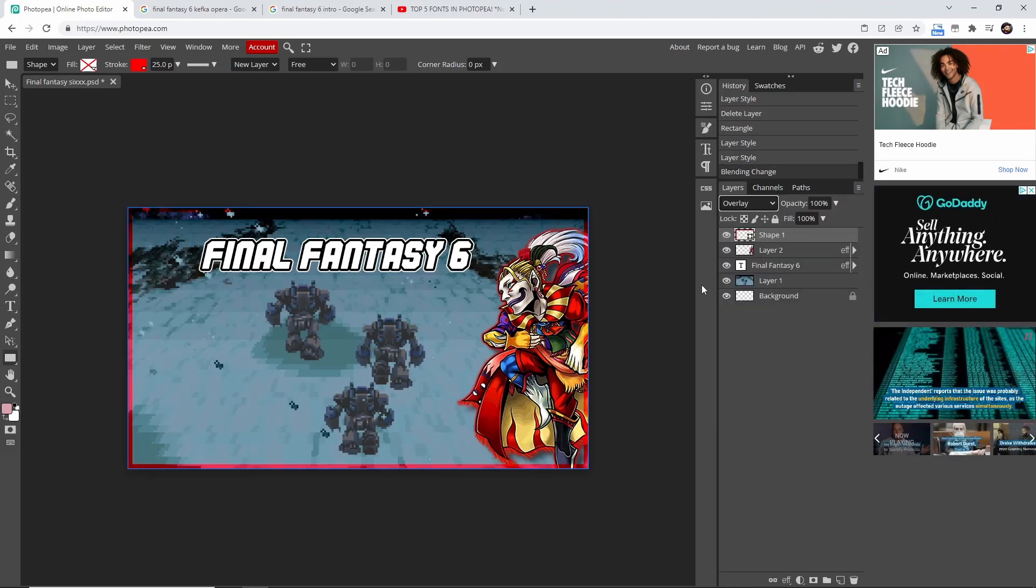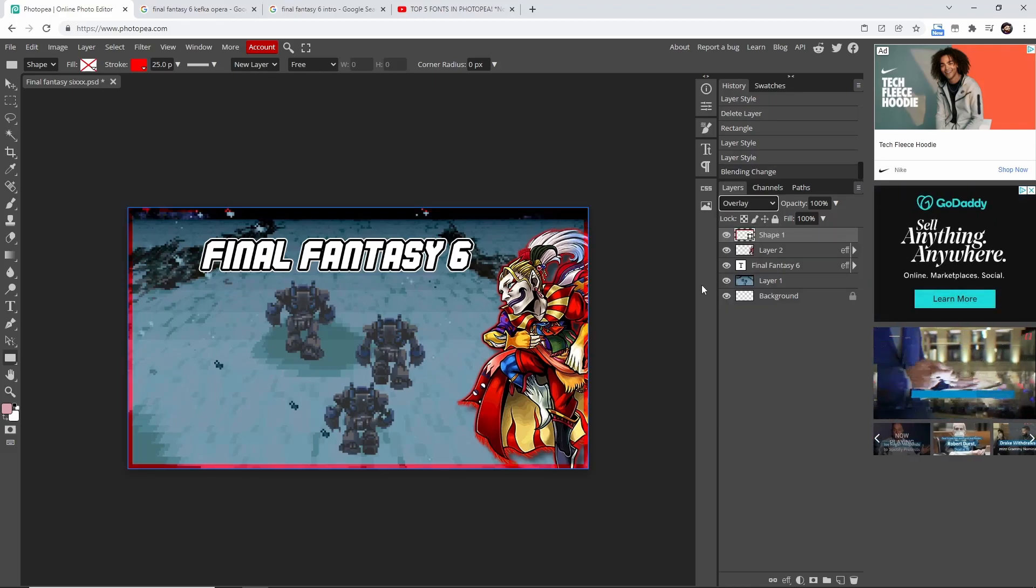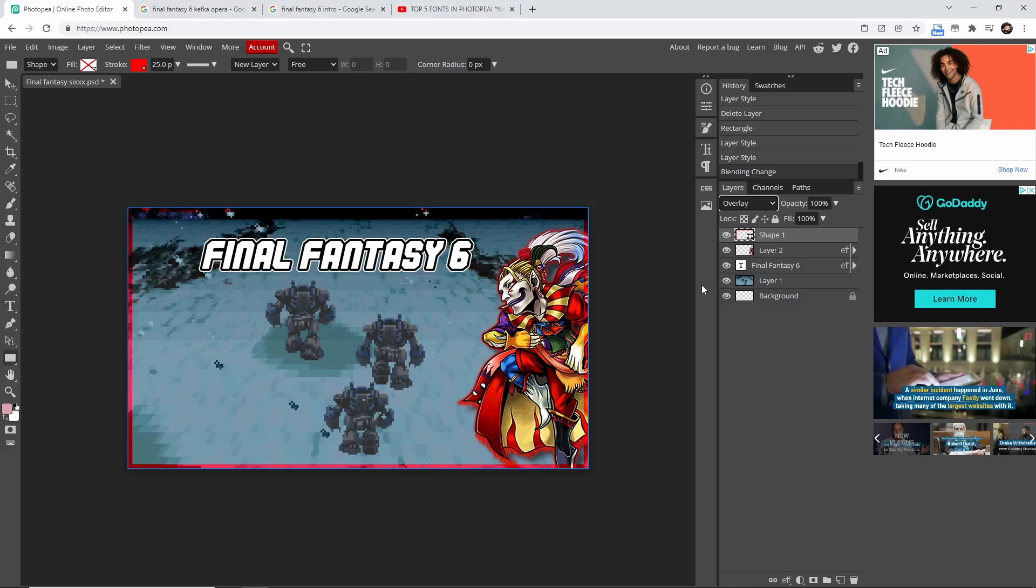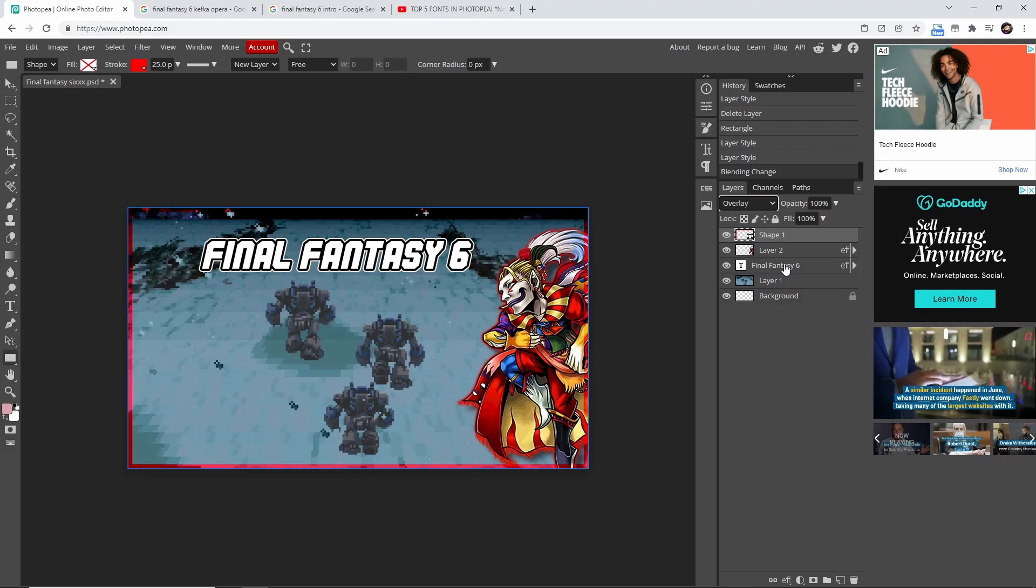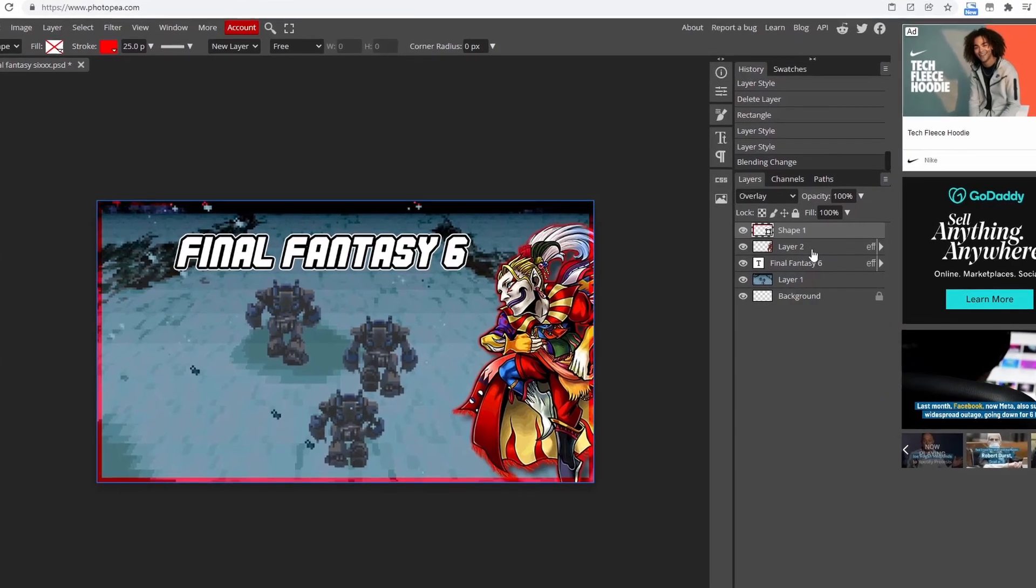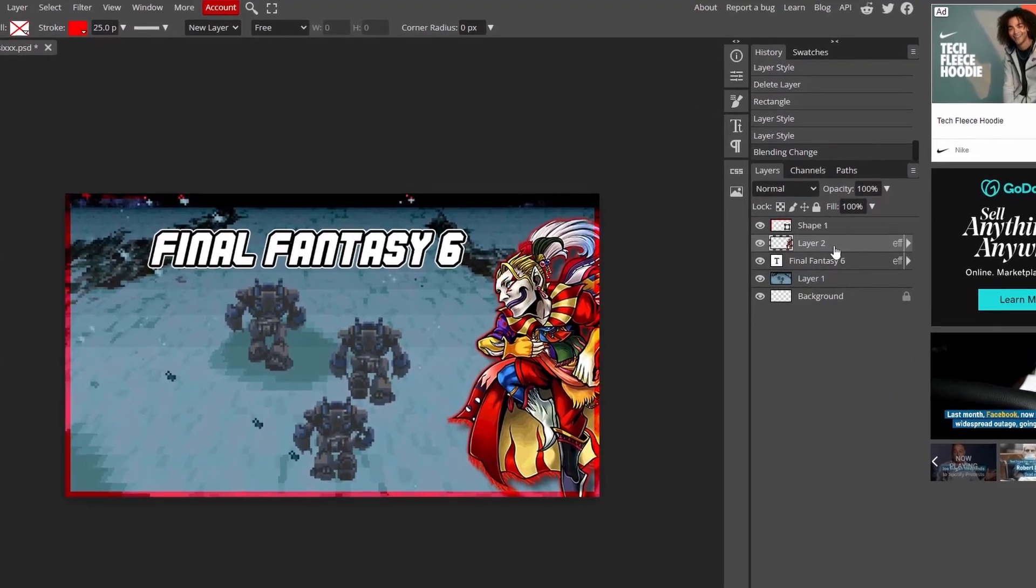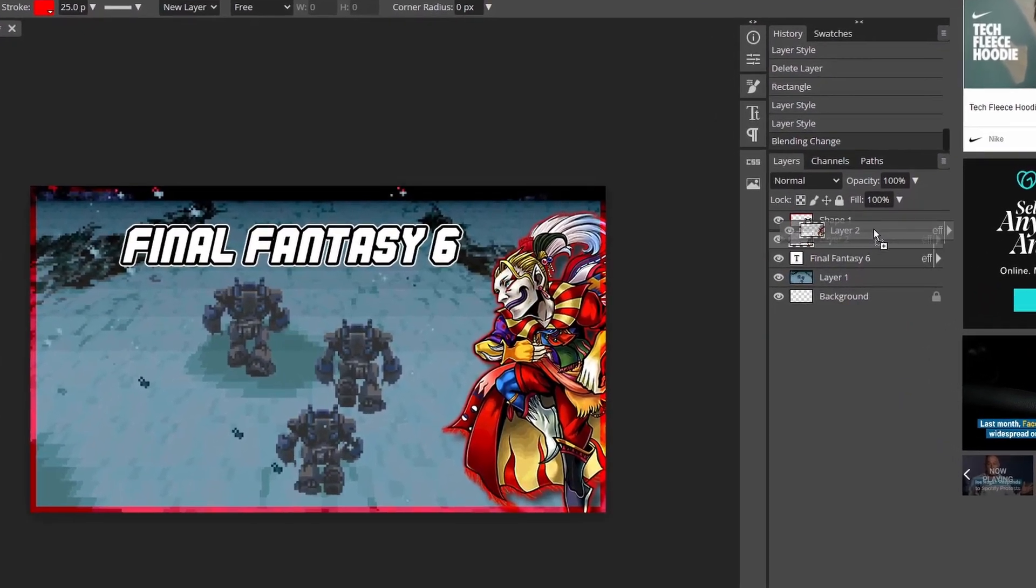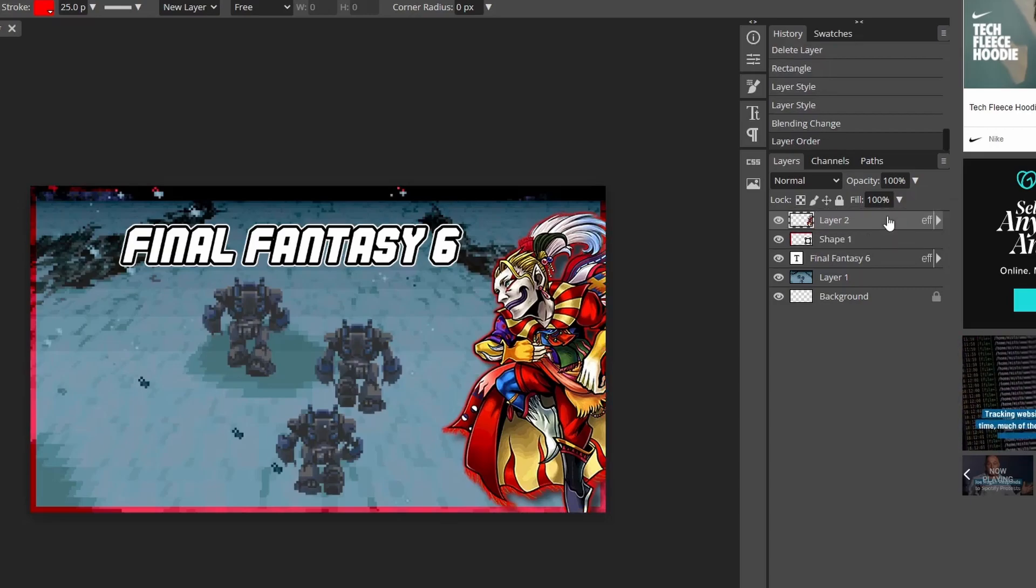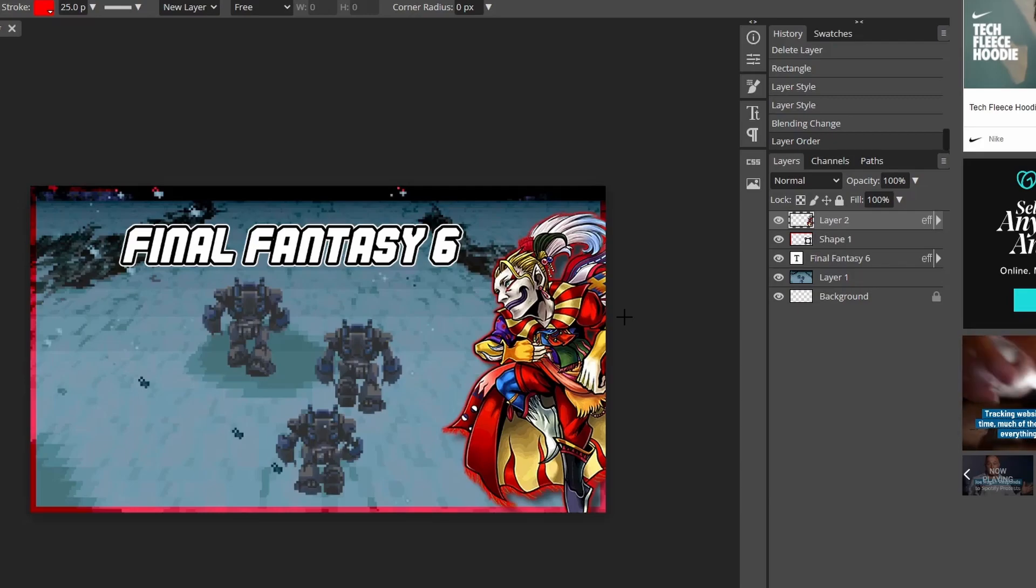And boom, it's that simple to add that nice little touch to your YouTube thumbnails. Now, what I typically do on my thumbnails is I like the character itself to be on top of the border, just because I think it looks better and gives it almost a 3D look. I hope this video helped.